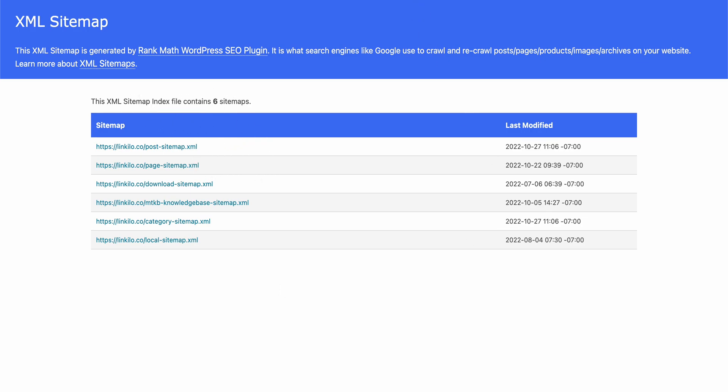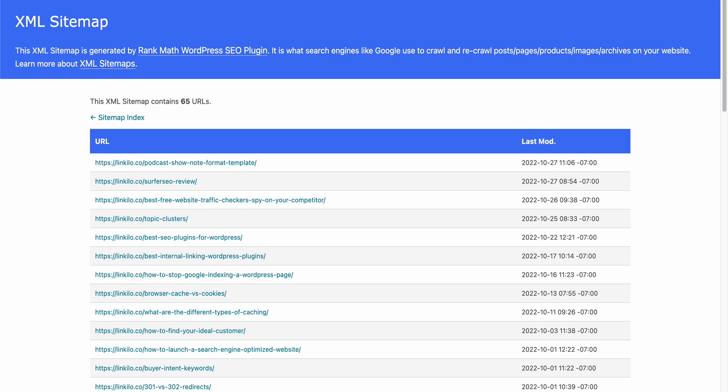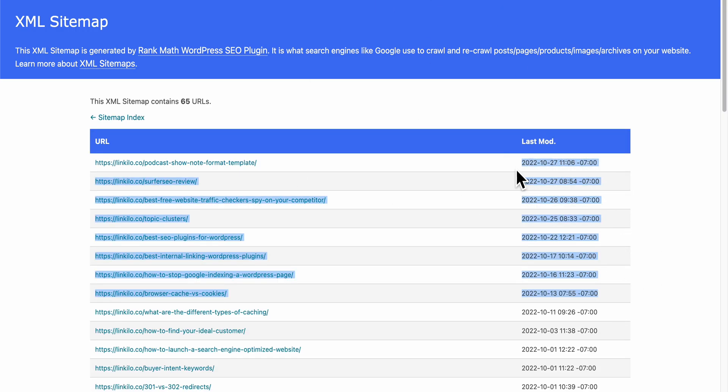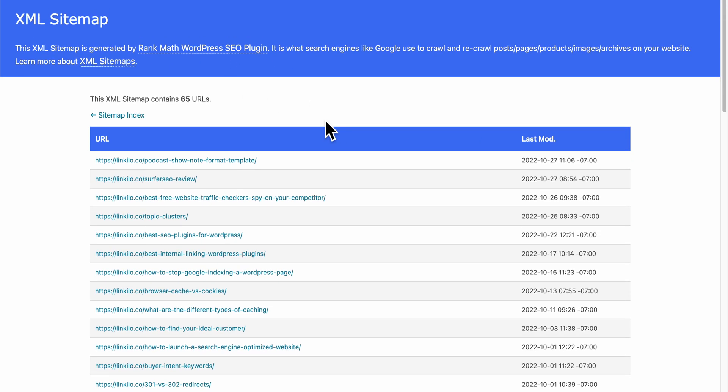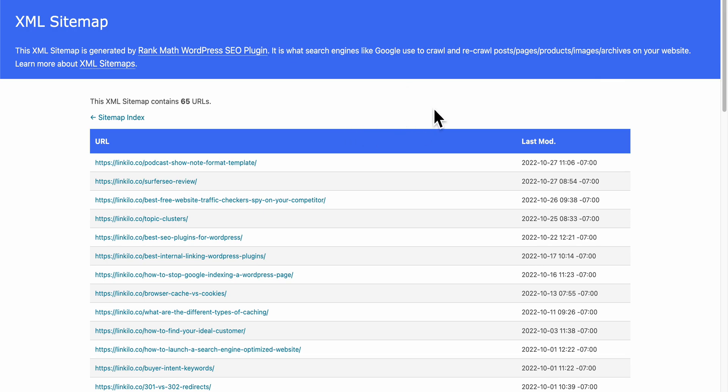Make sure you double-check the last modified date. If this is not working properly, it's going to be harder for your site to get indexed.